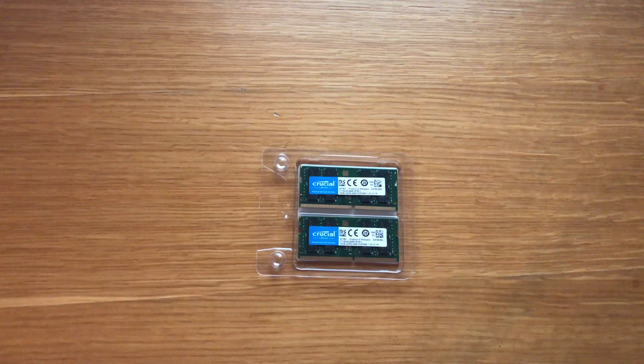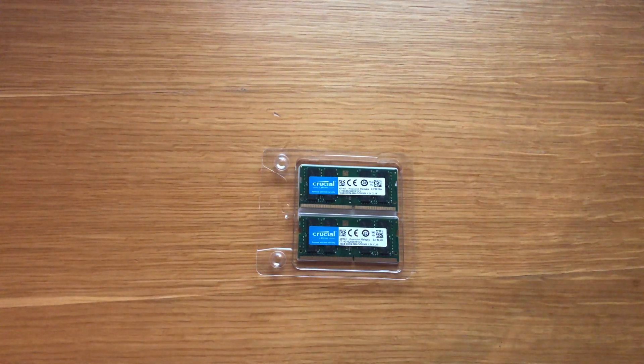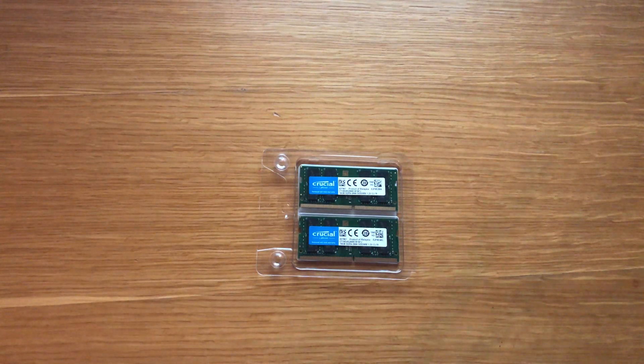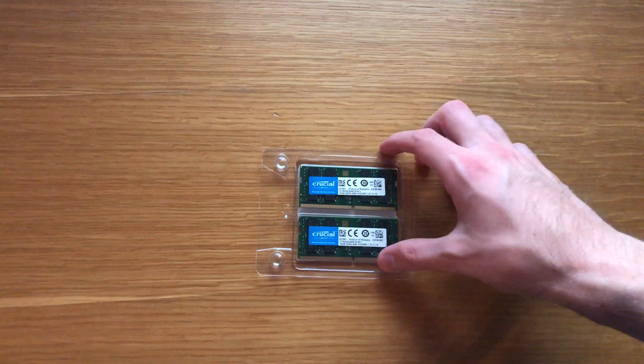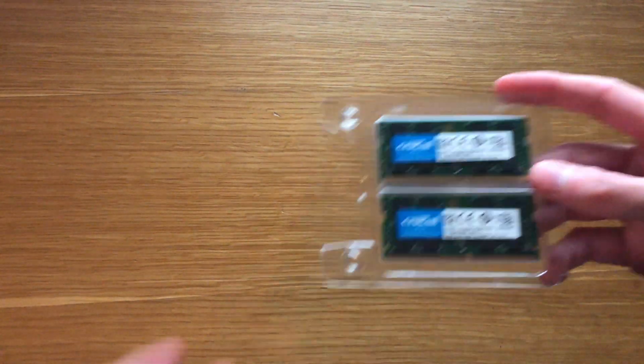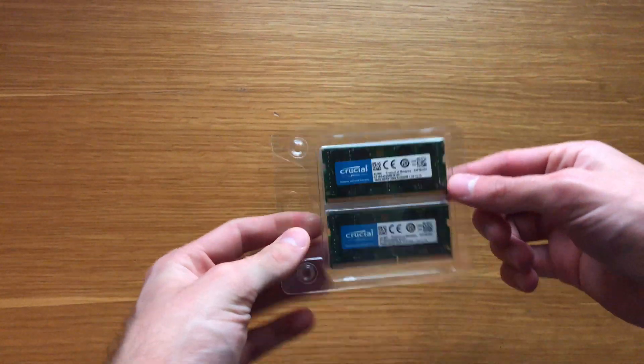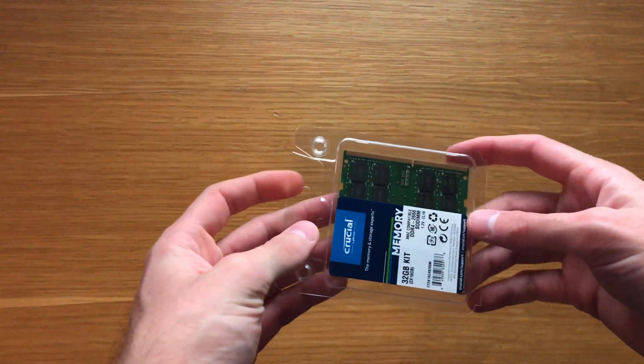So today we're going to take a quick look at Crucial's memory. Crucial provides RAM for a heck load of computers.